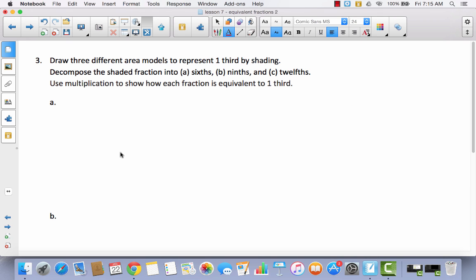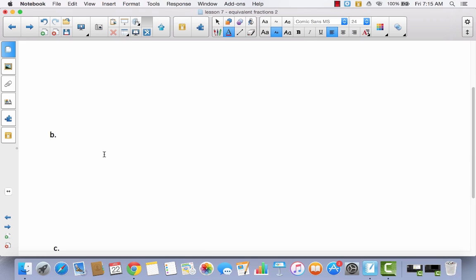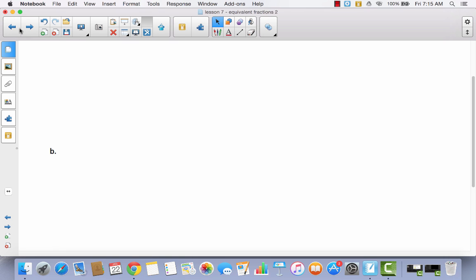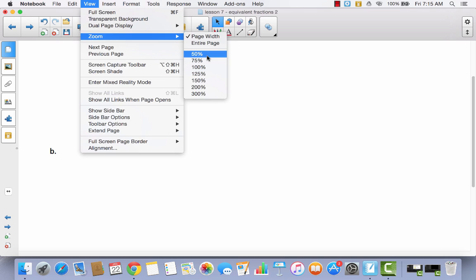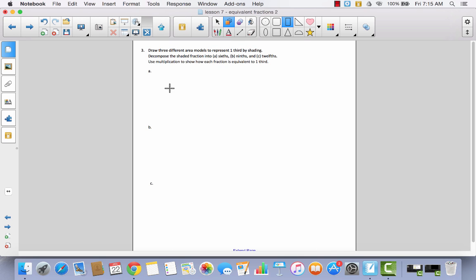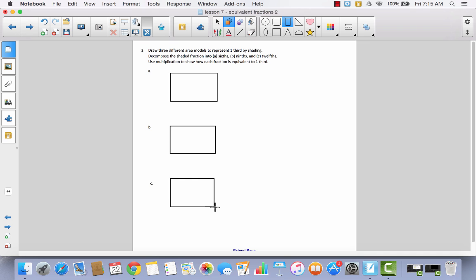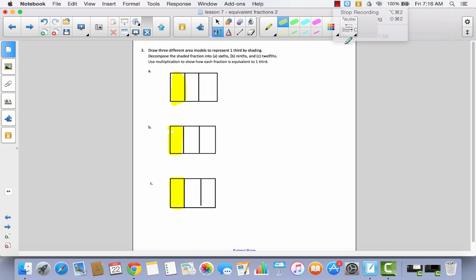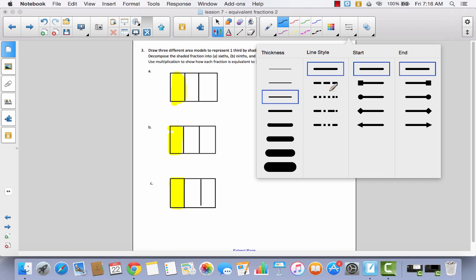Now, draw three different area models to represent one third by shading. Go ahead and pause the video while you do that — I'm just going to draw one third three times and shade one out of three. Now you can see I have drawn three different area models representing one third. It says decompose the shaded fraction into sixths, ninths, and twelfths. For sixths, I'm going from one out of three to two out of six, so I draw one horizontal line.